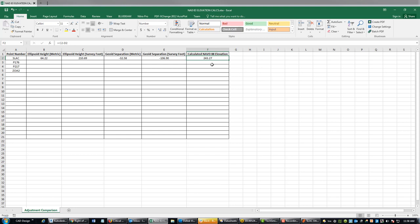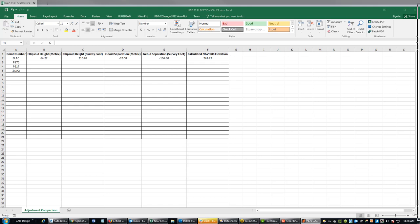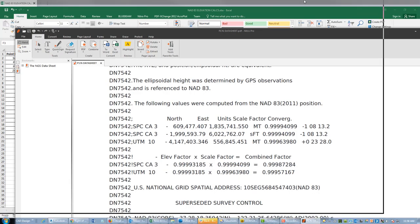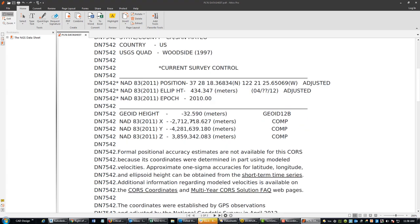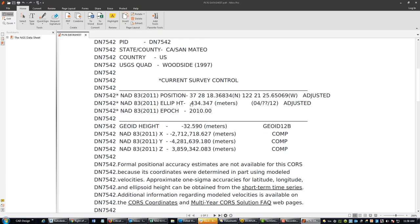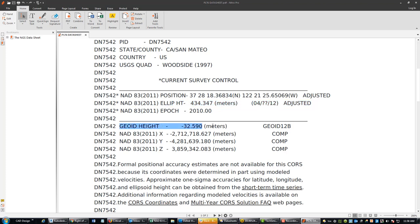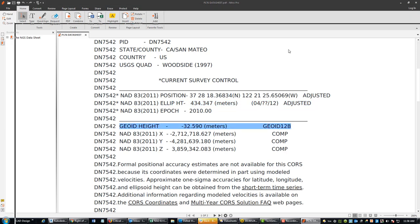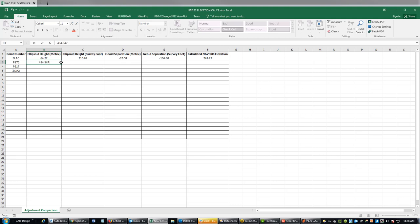Now I'm going to show you one more. The next one on our list is P176. So let's get the data sheet opened. Our ellipsoid height is right here: 434.347 meters. Our geoid height is here: minus 32.59 from G12B. So let's go ahead and enter that data. Our ellipsoid height is 434.347, so it's quite a bit higher. It's up in the mountains in the coastal range in California here.